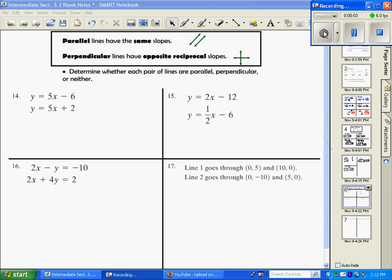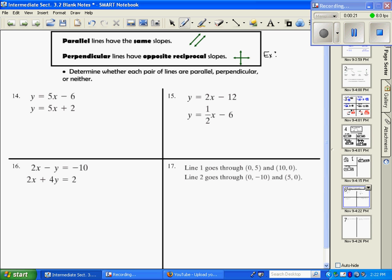We're going to continue with this next video, working with parallel and perpendicular lines. By definition, parallel lines have the same slope, and they never cross and never touch. Perpendicular lines have opposite reciprocal slopes. For example, if I had two-thirds, the opposite reciprocal of that would be negative three over two. It has to be both — opposite and reciprocal — for it to be classified as perpendicular.